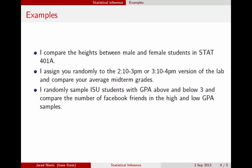On the opposite side, if I randomly selected Iowa State students and put them into two groups — those with a GPA above 3 and those with a GPA below 3 — and looked at the number of Facebook friends each individual has, I can generalize to the whole Iowa State student body. But since the treatment of GPA above or below 3 was not randomly assigned, I cannot make any causal statement about the link between GPA and number of Facebook friends.